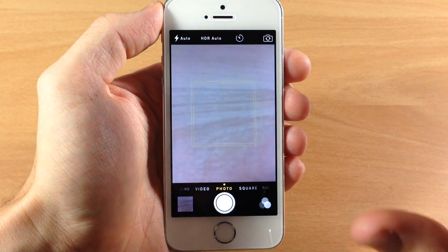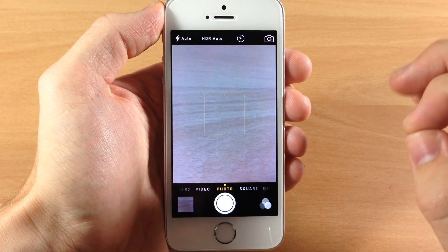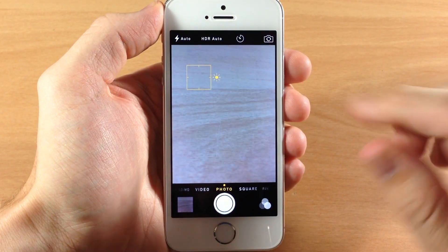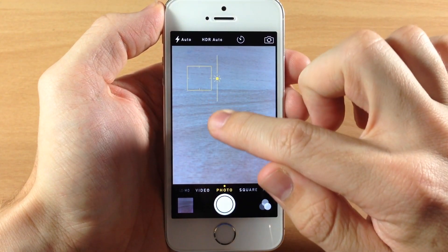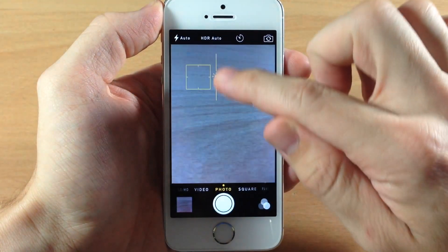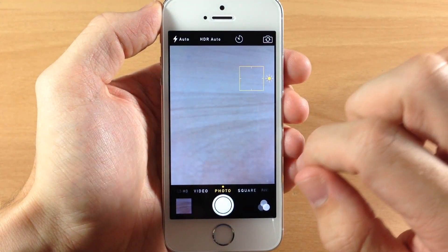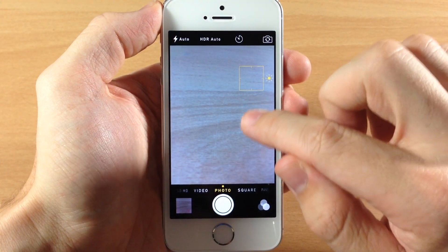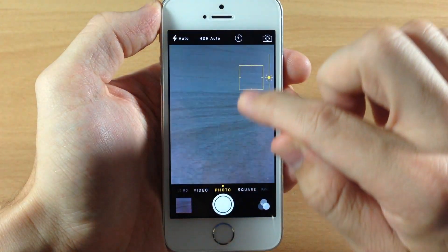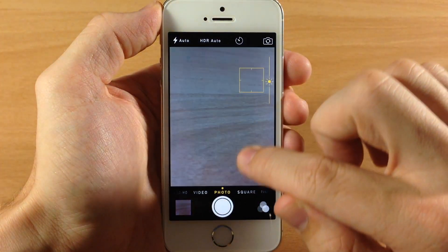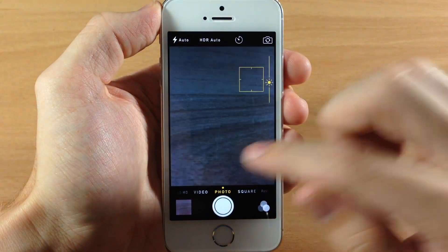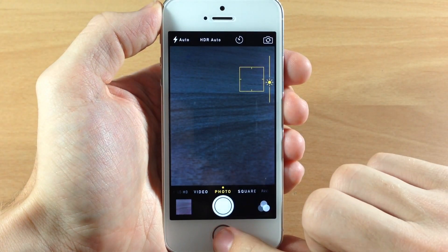Now let's jump into the camera application. This is a really cool feature in iOS 8. If you tap to focus, you can actually change the exposure by swiping up and down. So tap to focus, then swipe down to lower the exposure. This is going to be incredibly helpful for those of you who take a lot of photos on your iPhone.